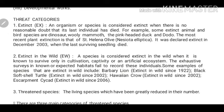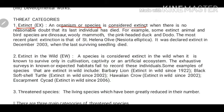The first threat category is Extinct, denoted by EX. In this category, we talk about species which are considered completely extinct — meaning there is no reasonable doubt that the last individual has died. All organisms of that species are dead. There is no egg, no parent, no animal or plant of that species available anywhere on Earth — completely finished.